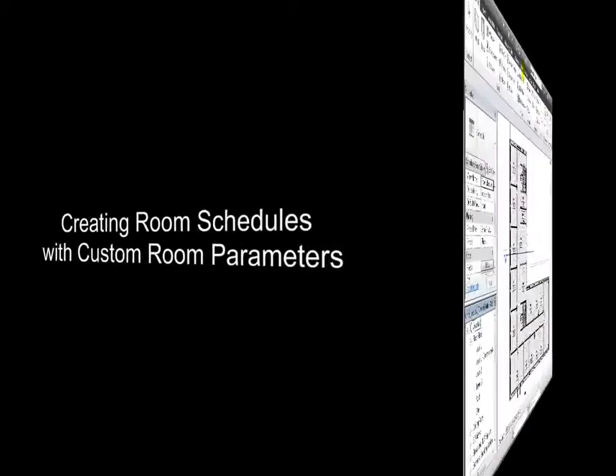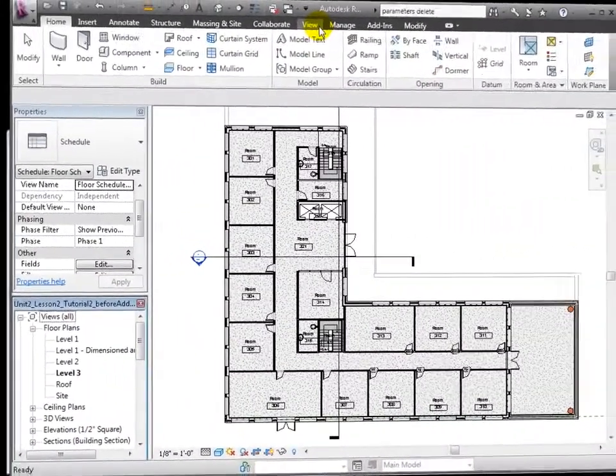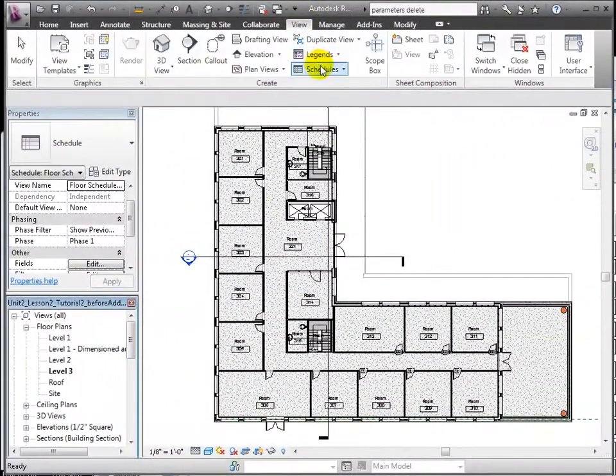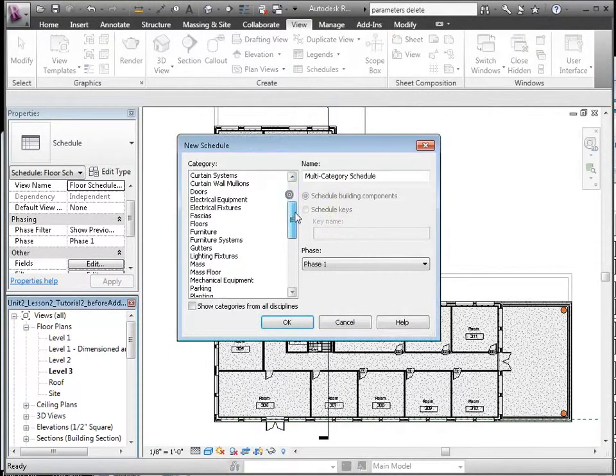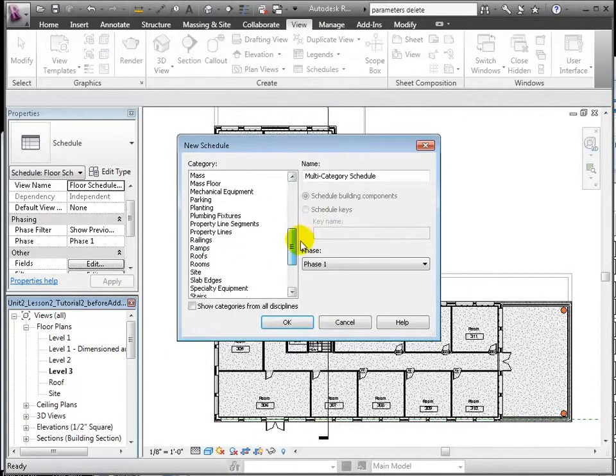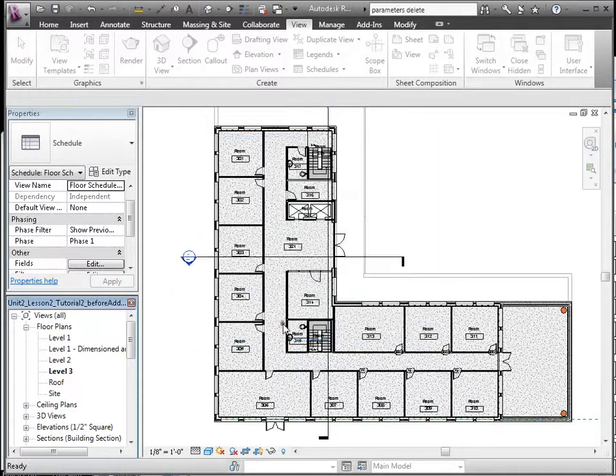Let's generate a room schedule. We go to the View tab, choose Schedule, selecting Room as the category, click OK.